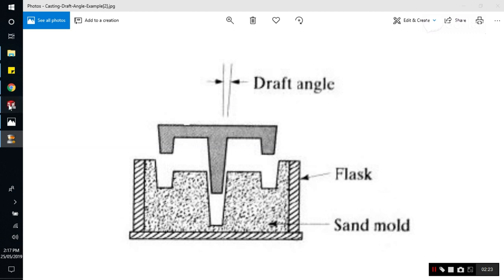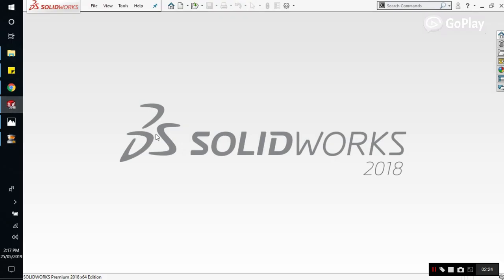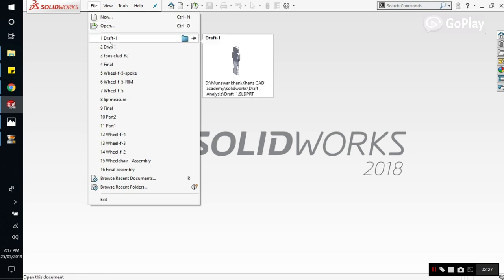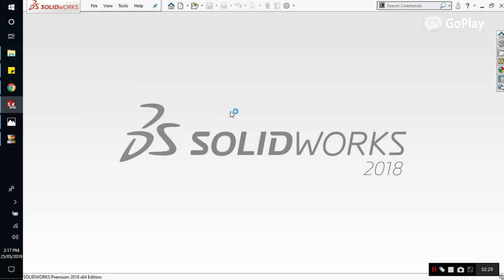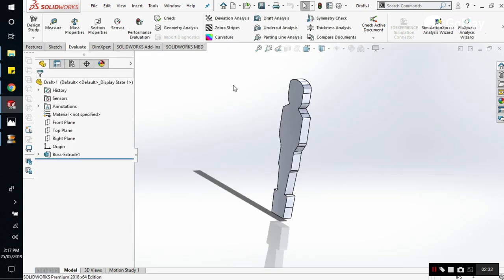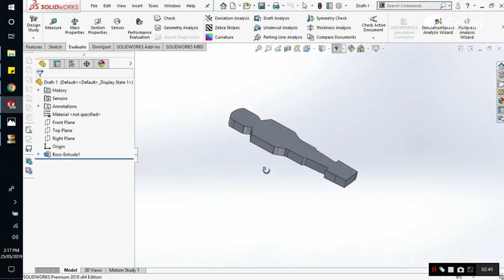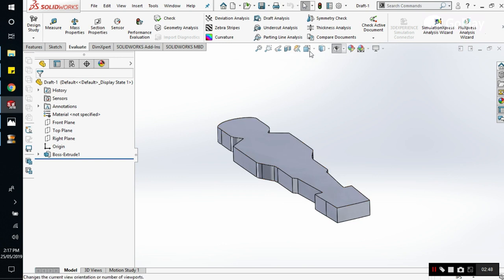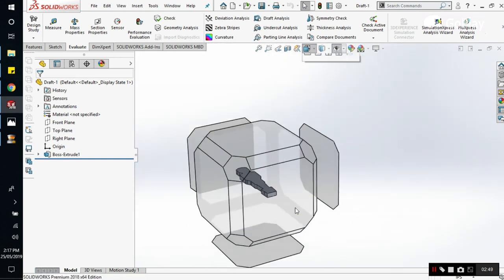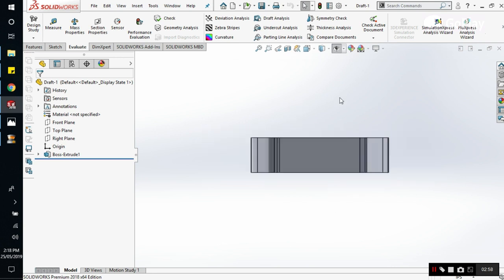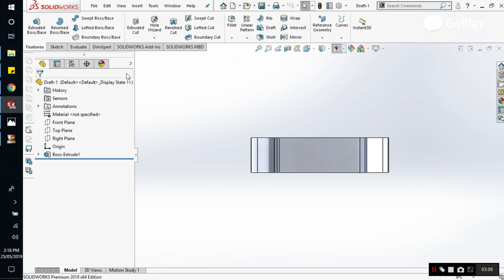We will now open SolidWorks and we already have a part which we will be using as an example. So this is the part. Let's say we want to make the mold out of this part and we might be using this in injection molding. So let's say if we cast it like this, all the surfaces are straight. So there will be a possibility that it will get stuck while ejection. So there are many methods to apply draft but in SolidWorks there is a direct method which we will be using here which is called draft.